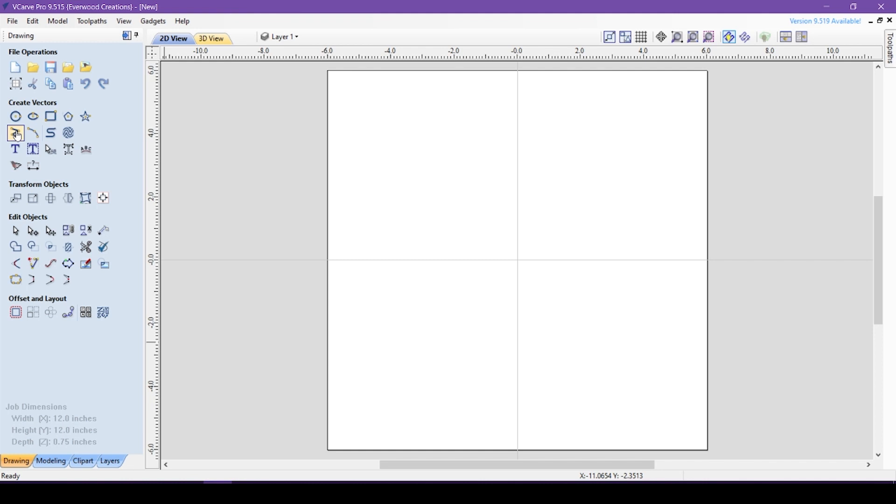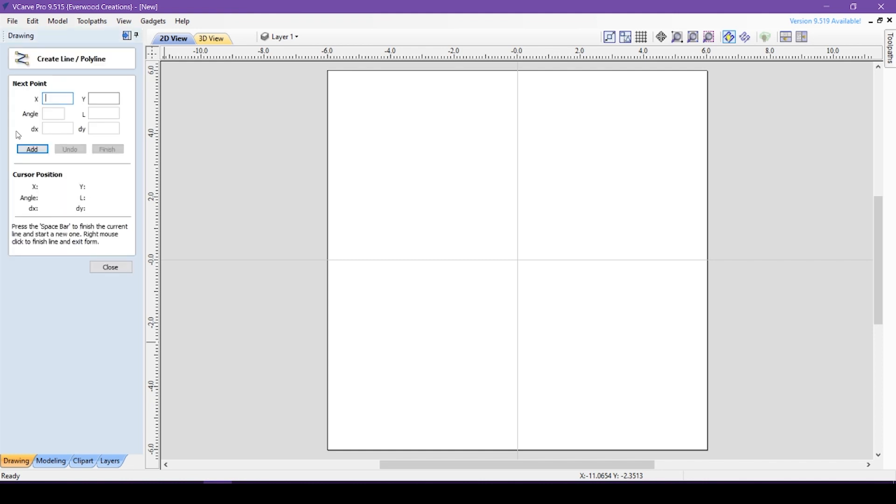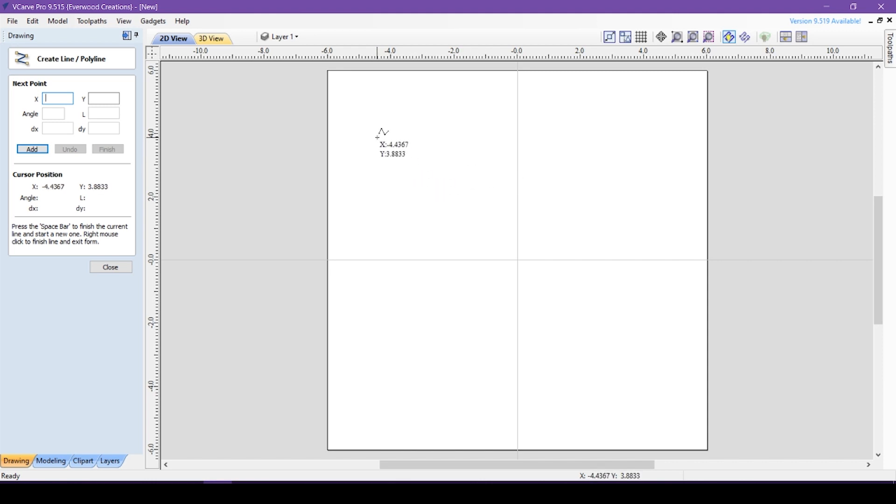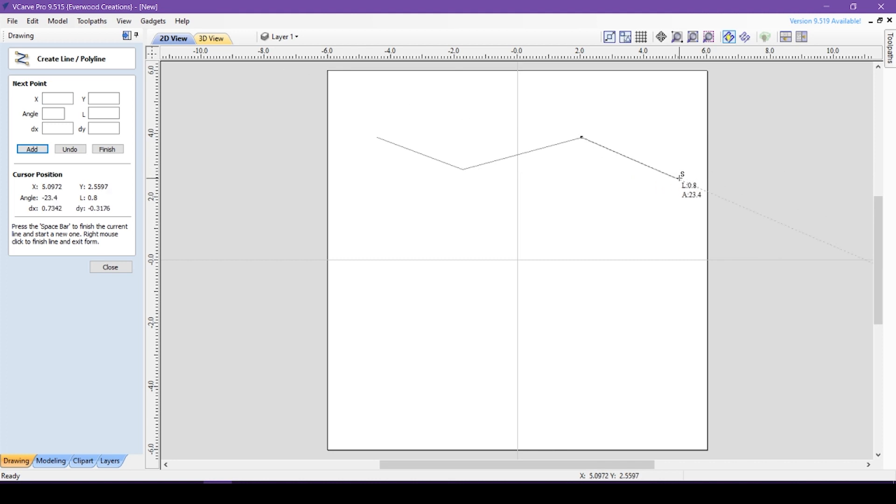When we select the polyline tool, we get a cursor that allows us to begin plotting the points of the line we want to create. In this dynamic mode, we can simply click on each point we want the line to contain and it will automatically connect them.